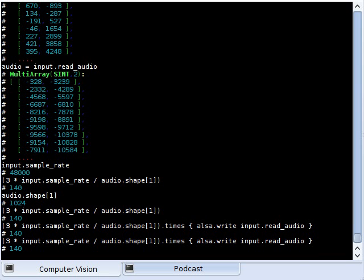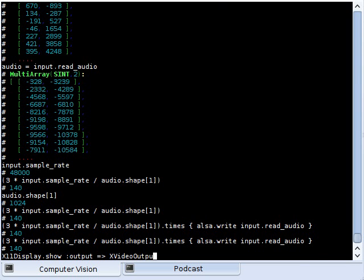So now I want to output both video and audio in a synchronized fashion. For this, I use, first of all for better performance, X video accelerated output.